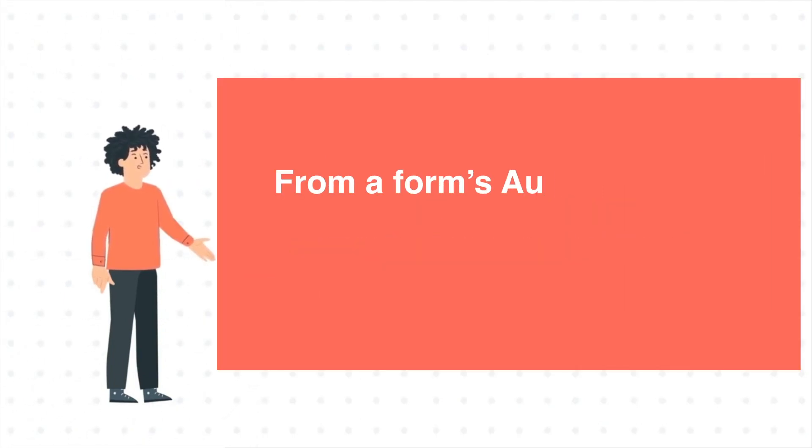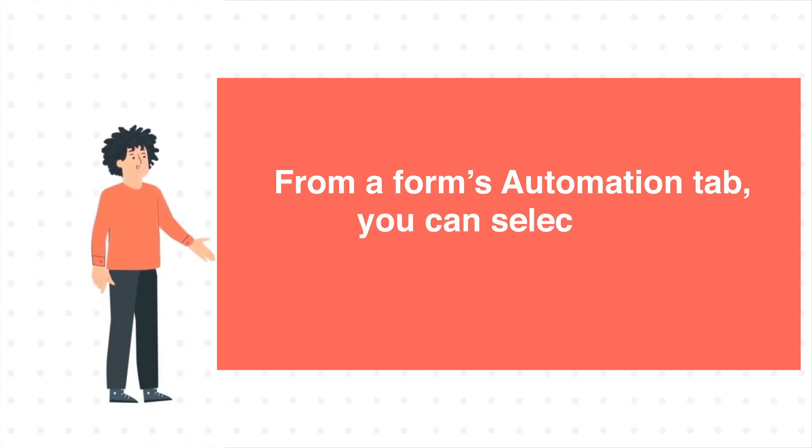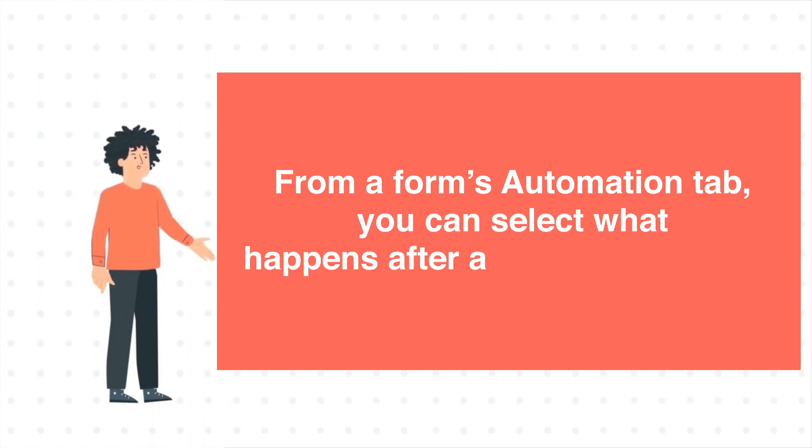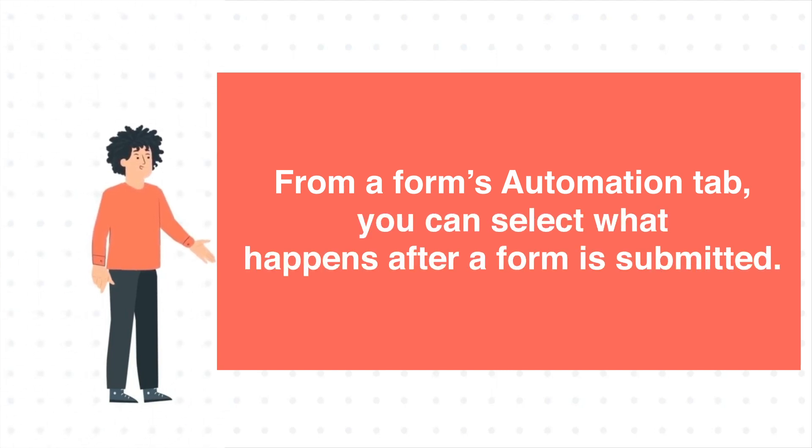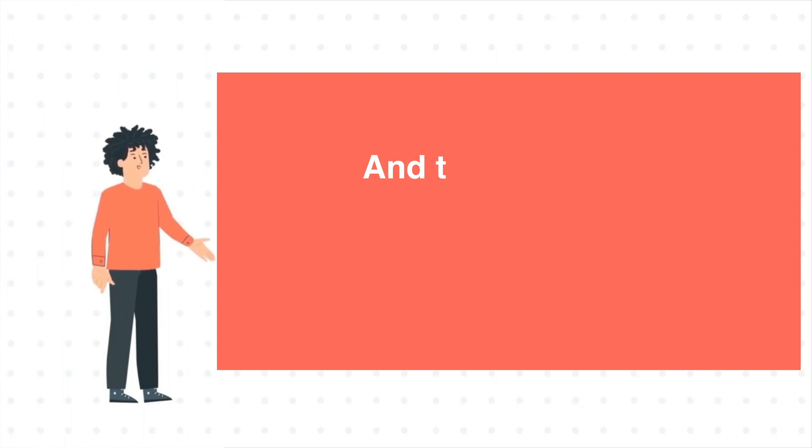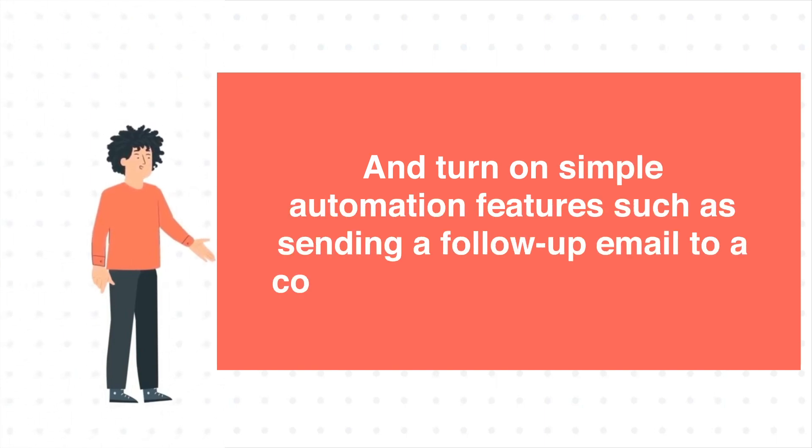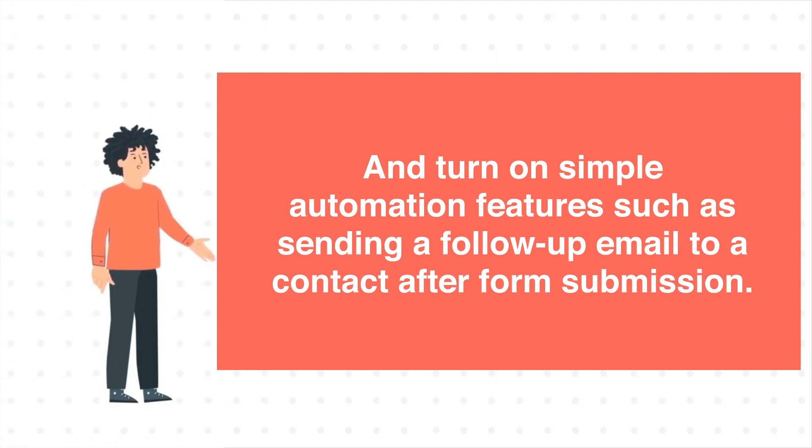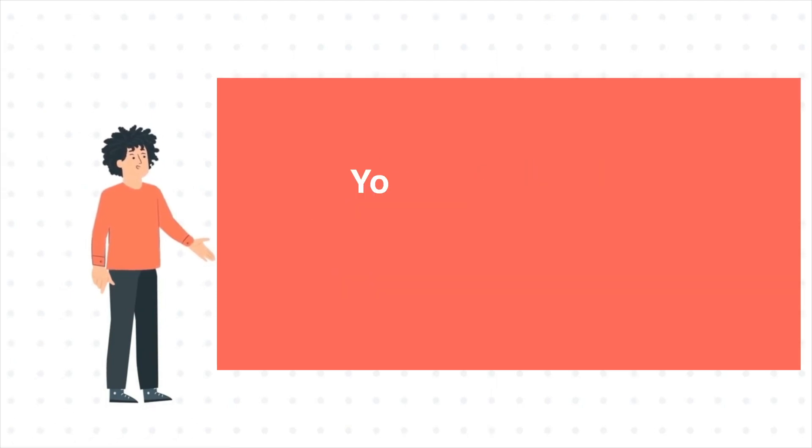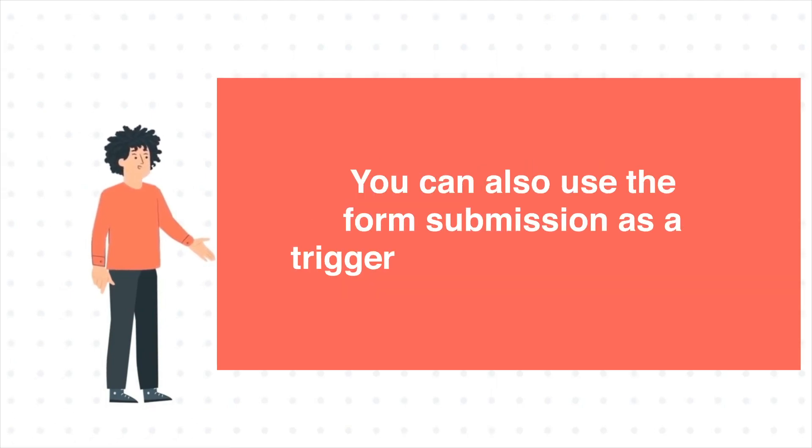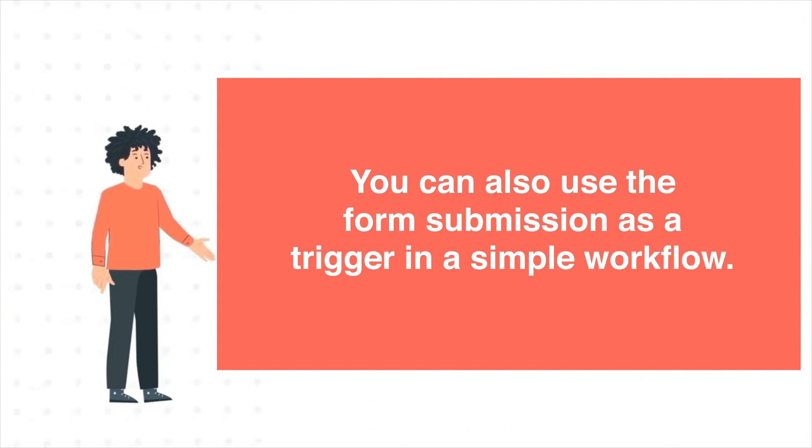From a Forms Automation tab, you can select what happens after a form is submitted and turn on simple automation features such as sending a follow-up email to a contact after form submission. You can also use the form submission as a trigger in a simple workflow.